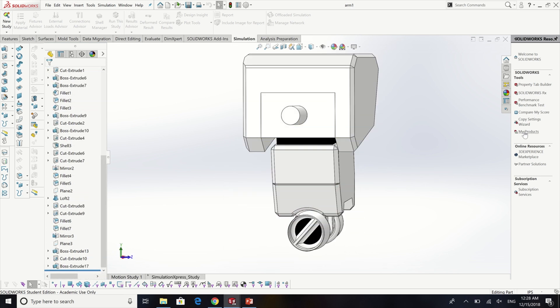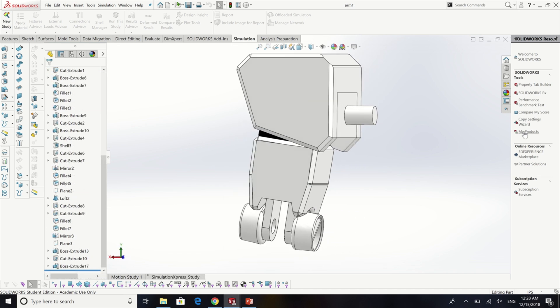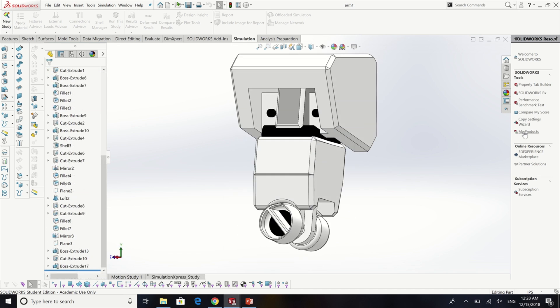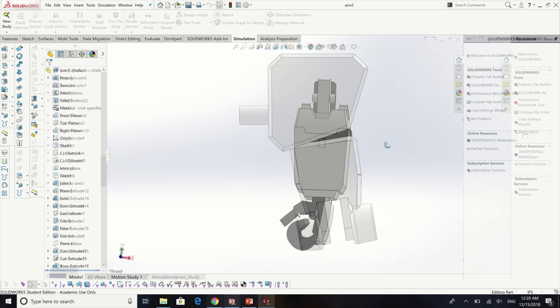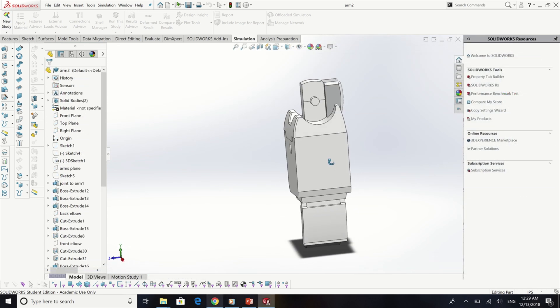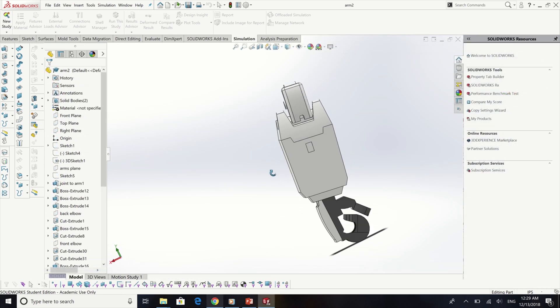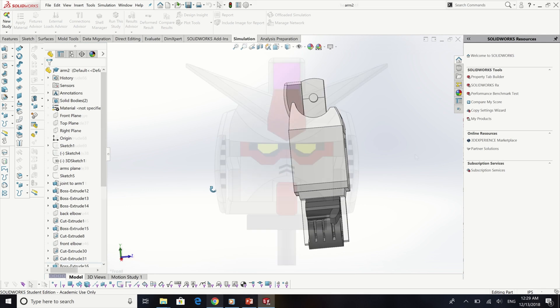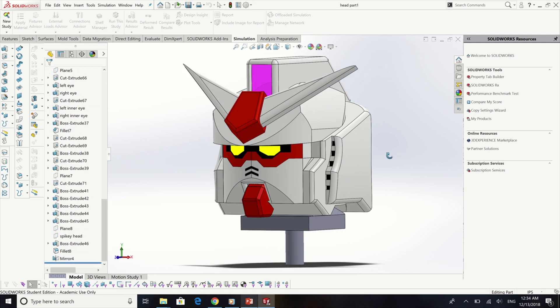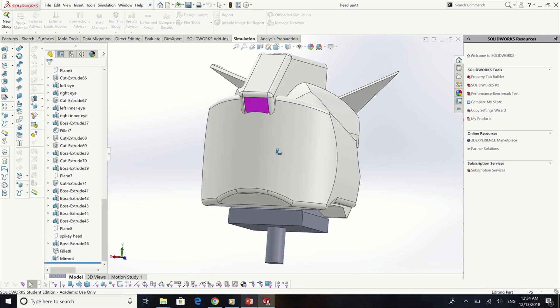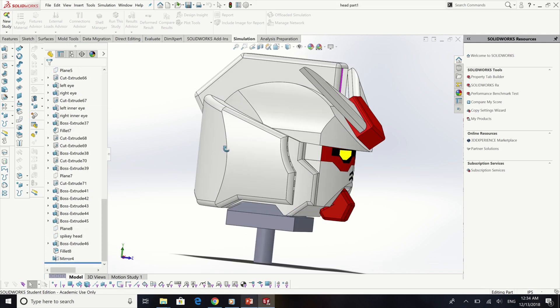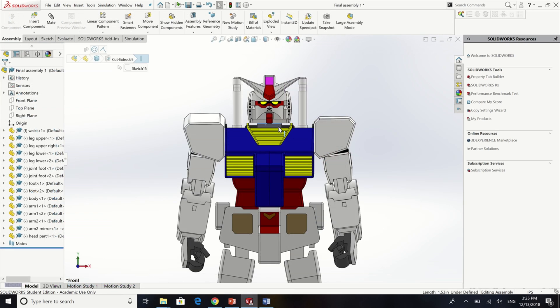The most difficult part for me is the head part. I spent more than 24 hours on that part only since it has a lot of curves and also many small details in the part.